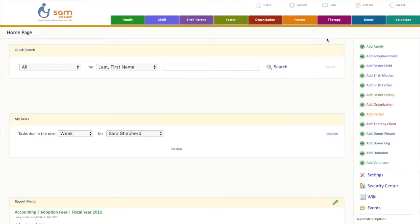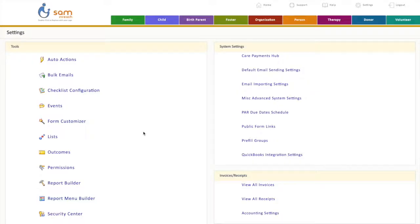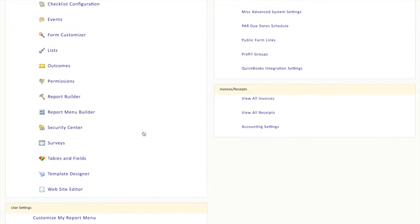To map your fields, you'll want to open up your SAM site and navigate to Settings, then Tables & Fields.